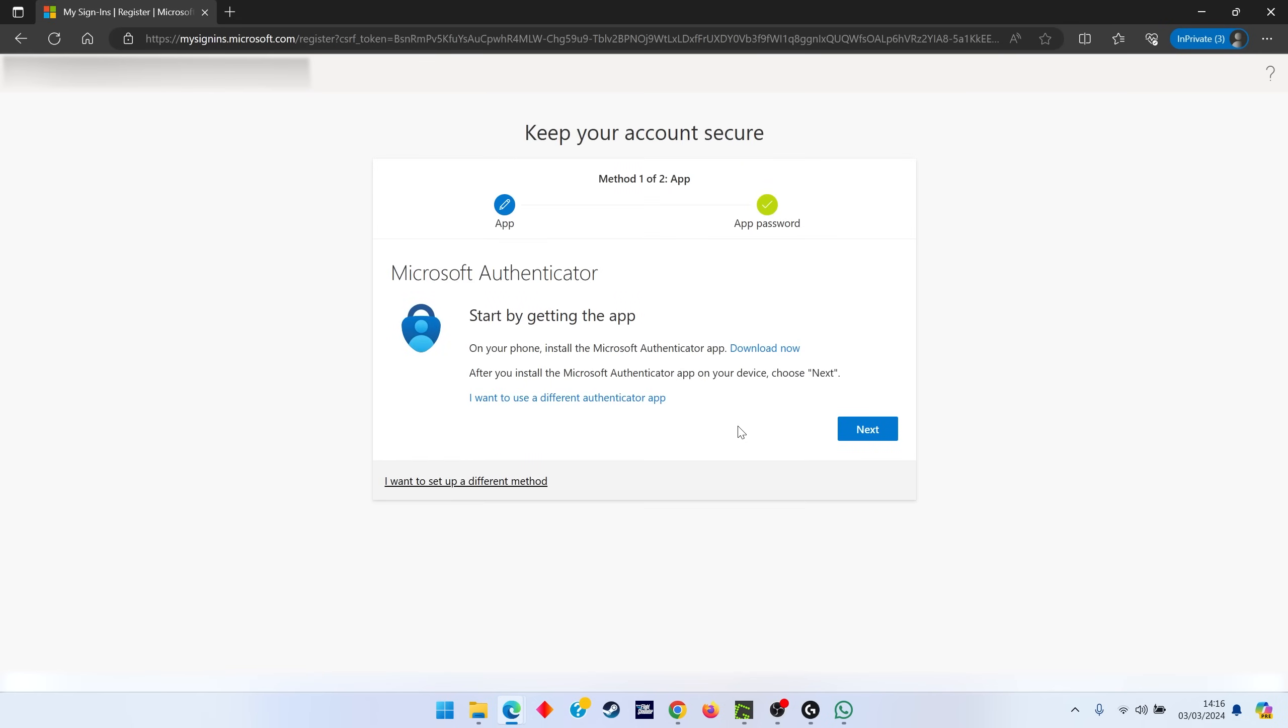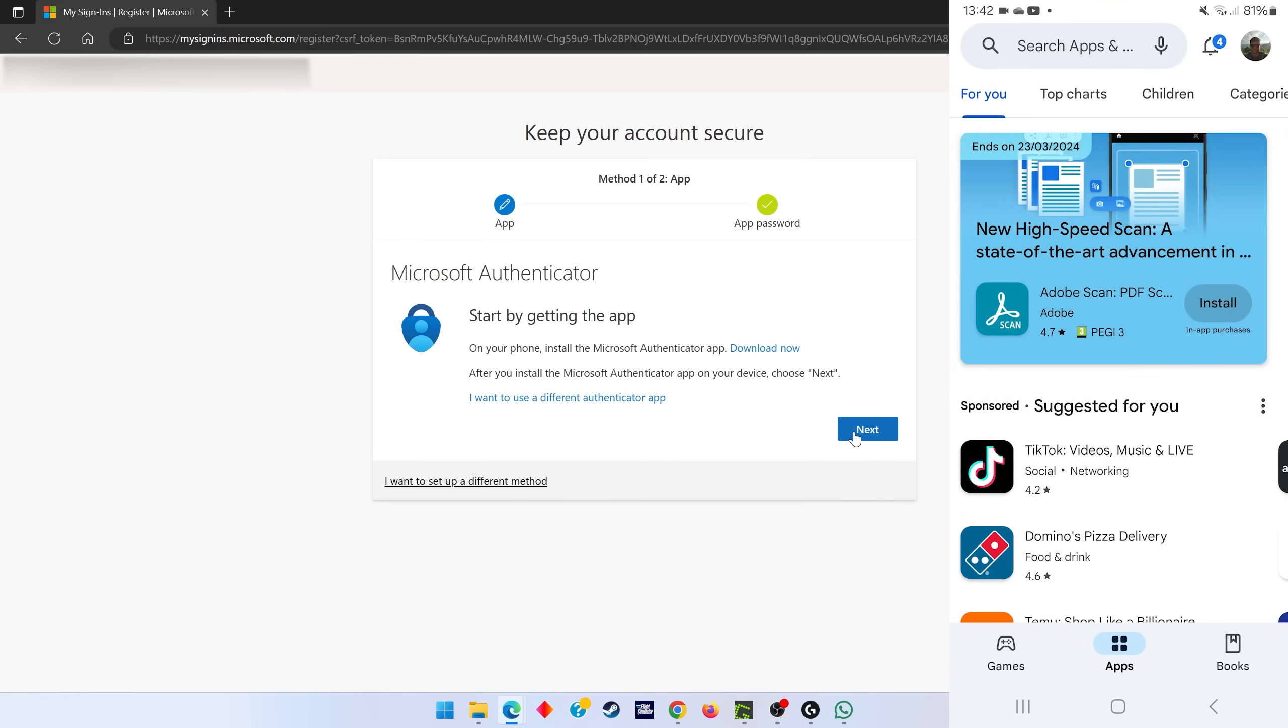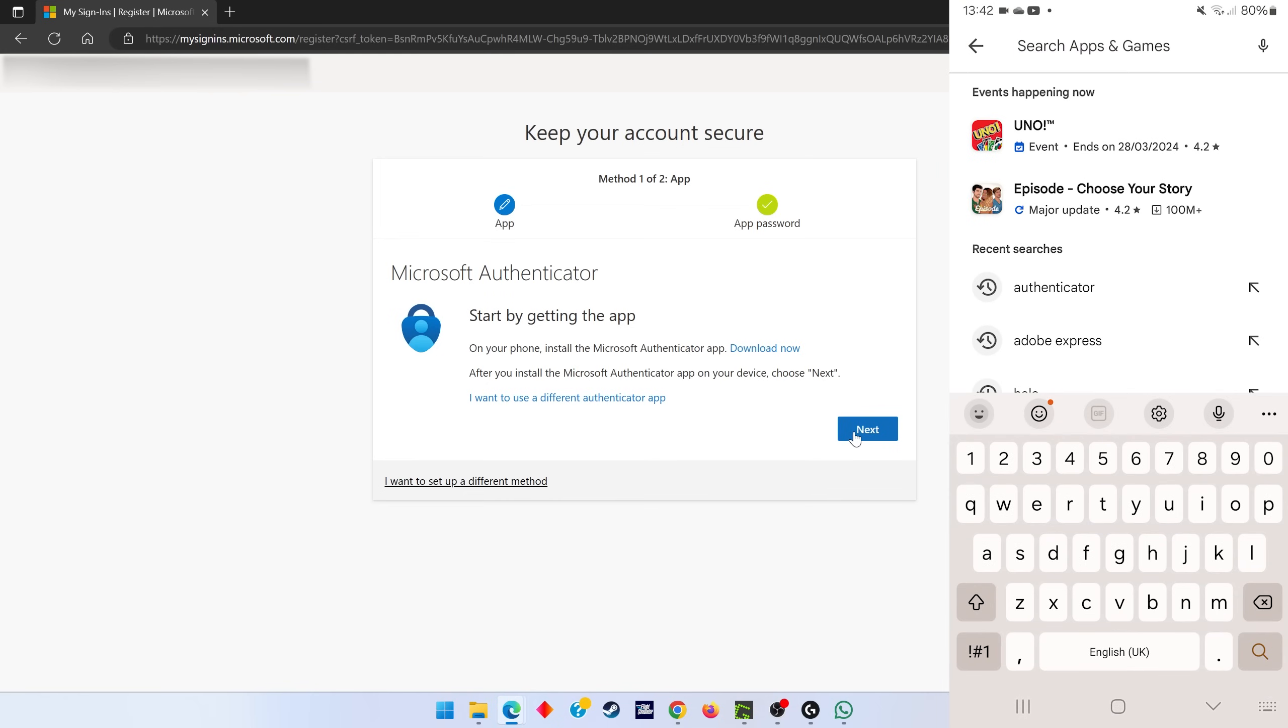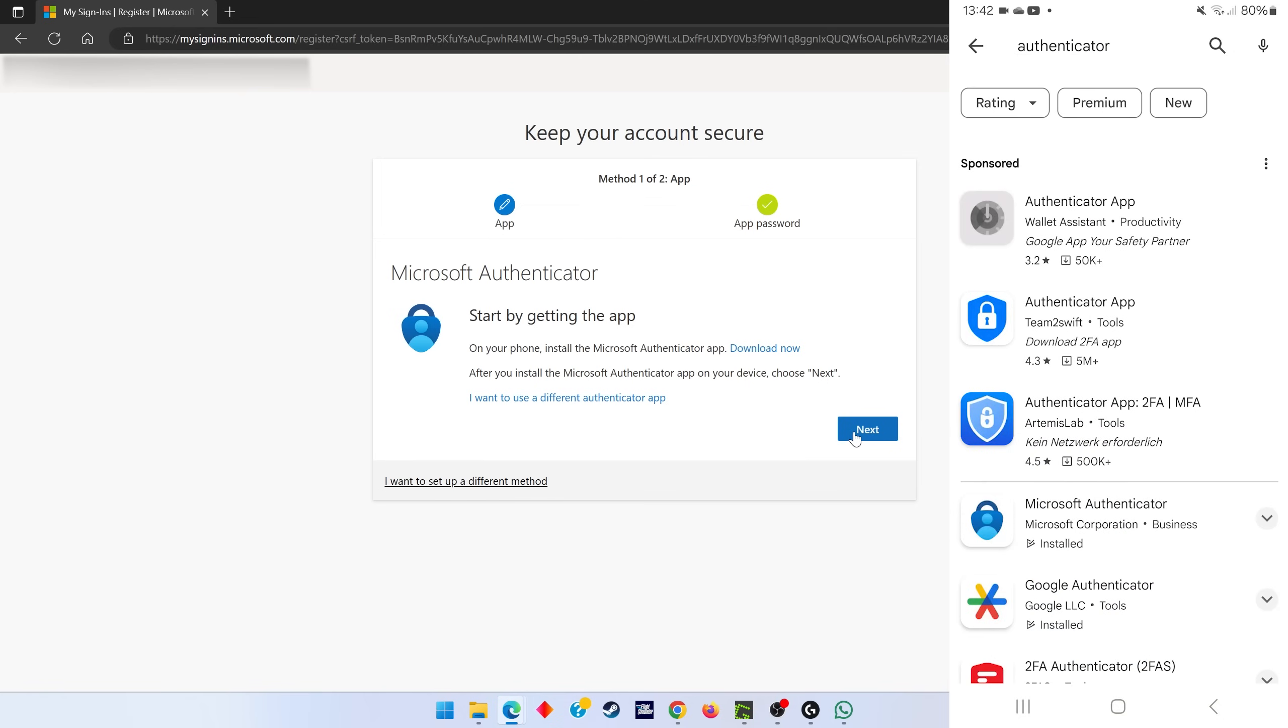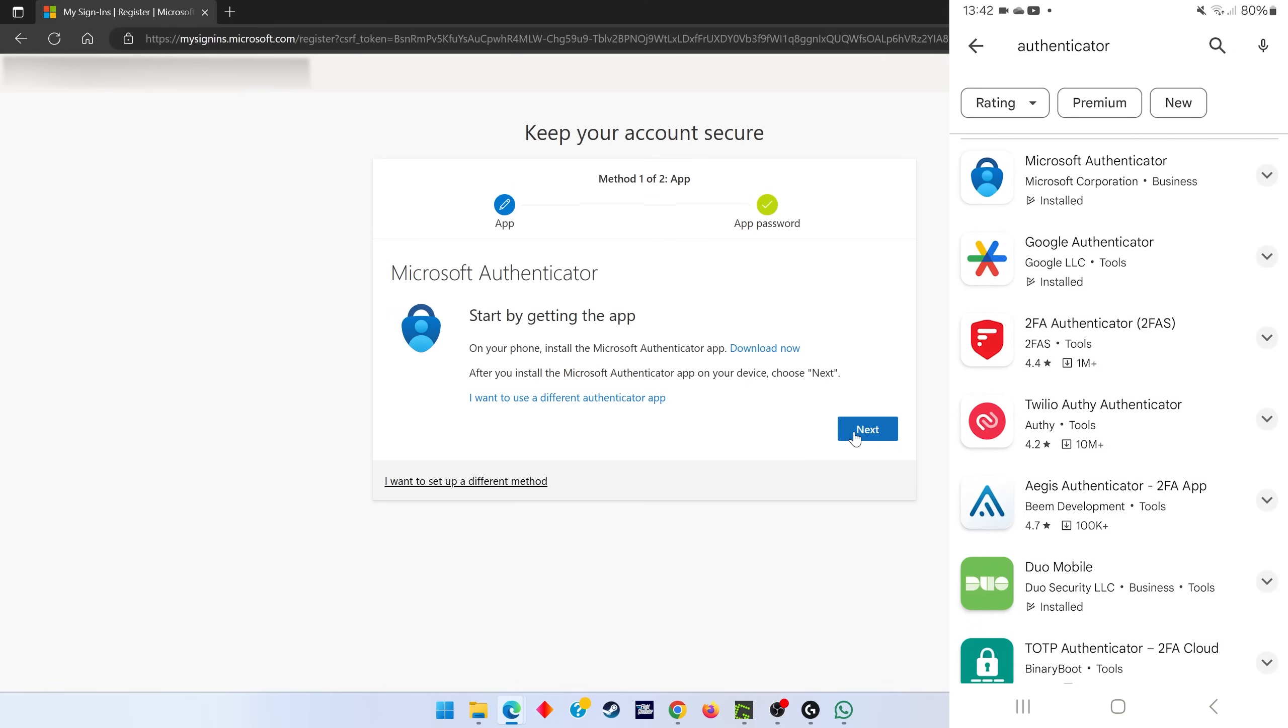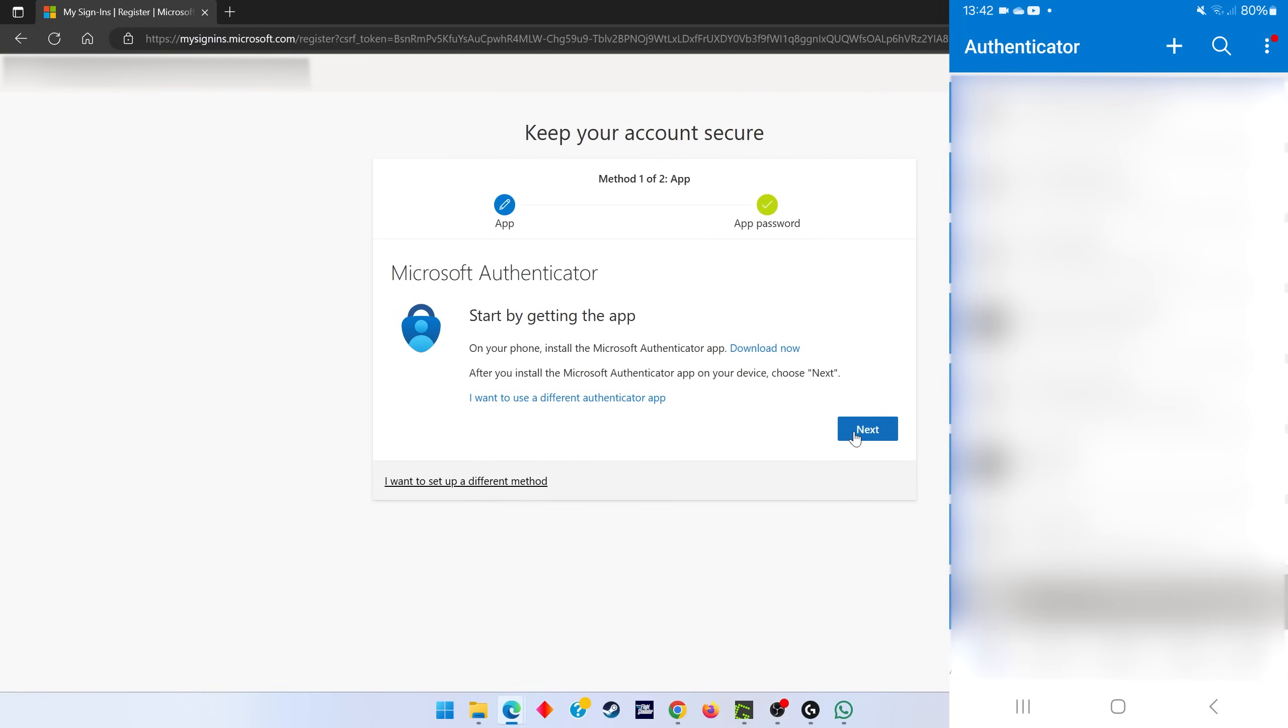It will take a second to load, then it will tell you to go and get the Microsoft Authenticator app—it's usually the best one for getting notifications on your device. To do this, go to the Play Store or App Store on your mobile phone and search for the Microsoft Authenticator app. Scroll down; it's the one with the blue icon. I've already got it installed, so I'll just go ahead and open that. You may need to download it.